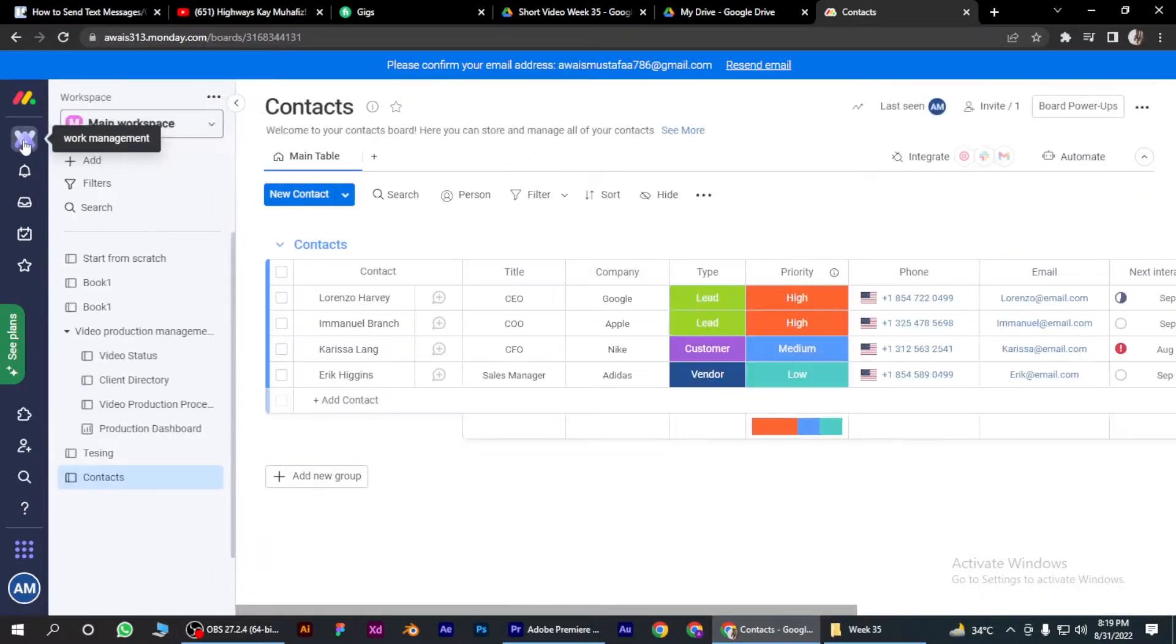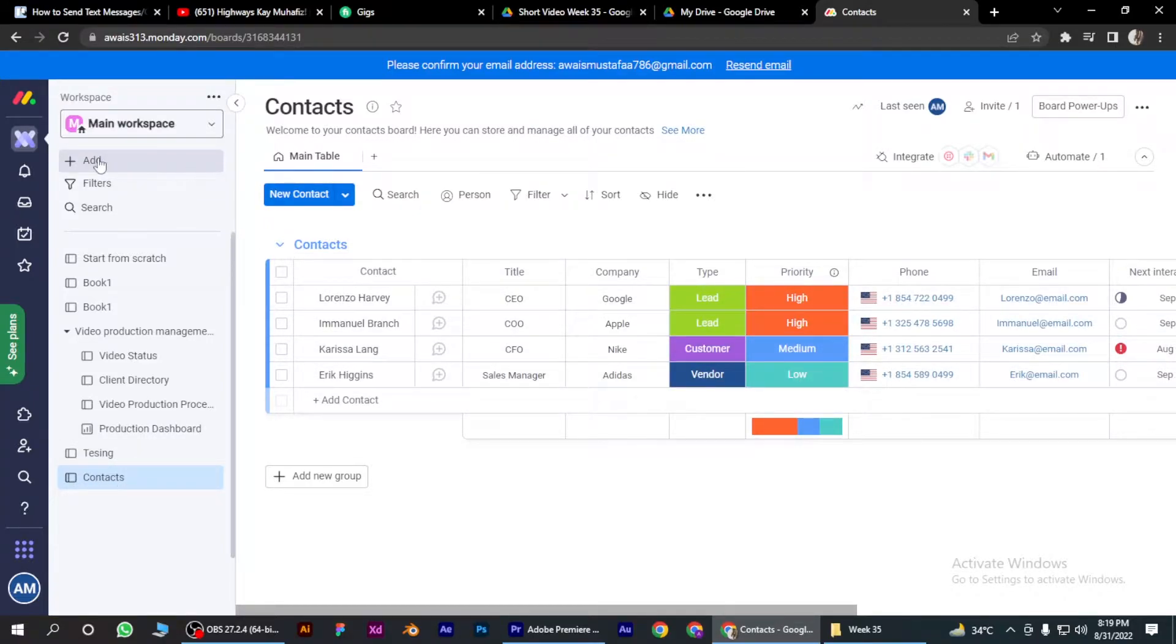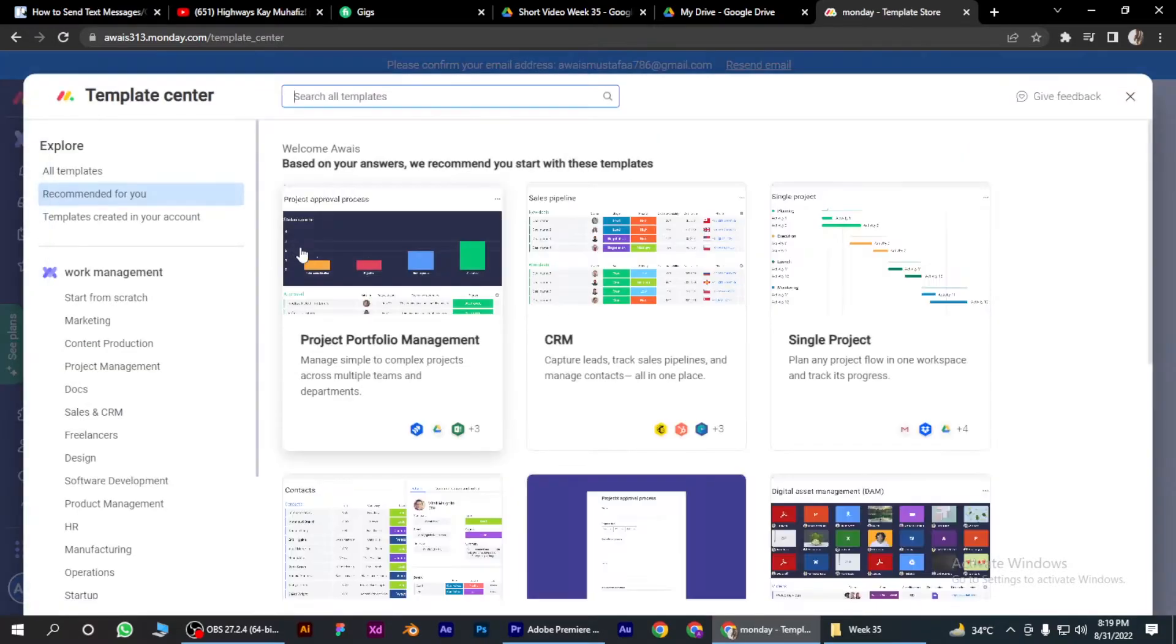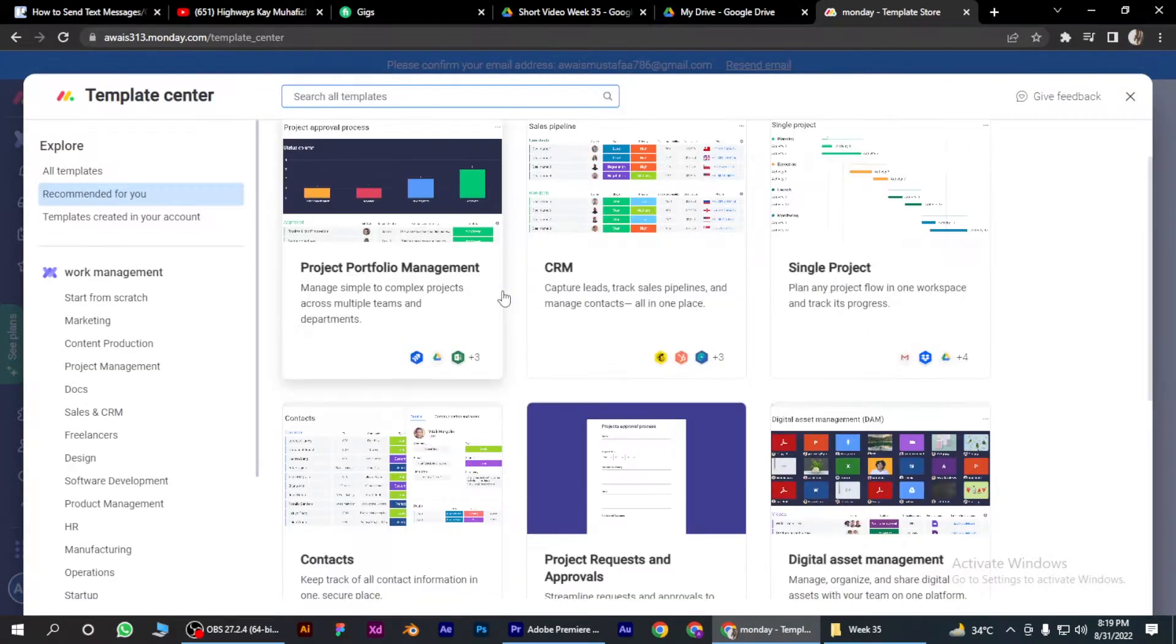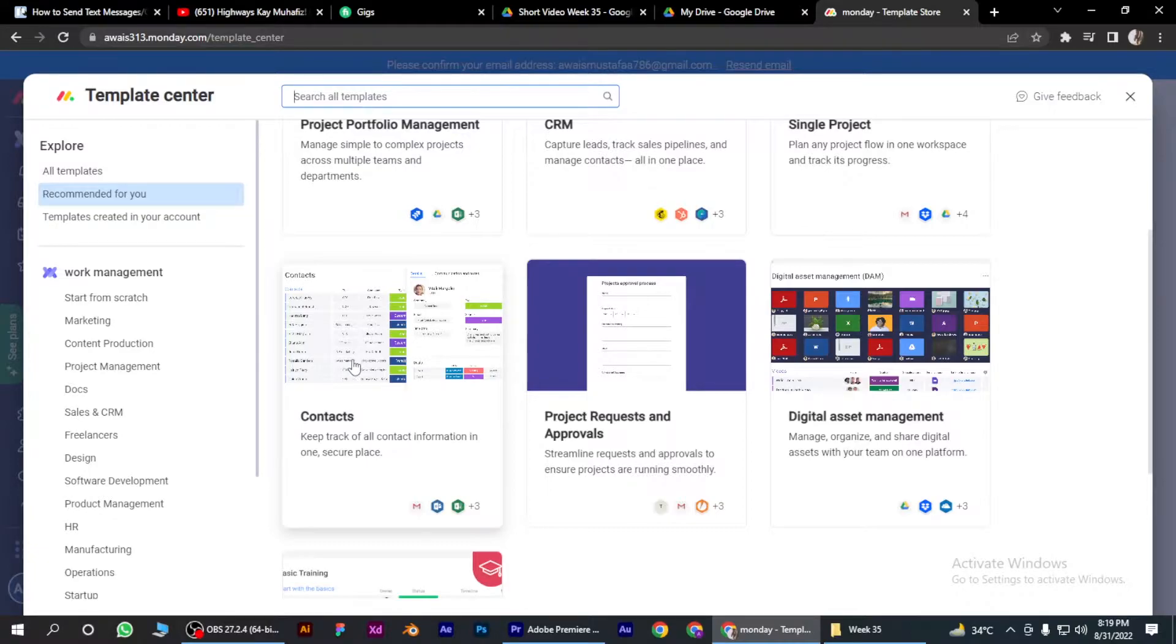Once you've done this, go to work management. Here I want to send notifications, but first we have to add contacts to which we want to send messages. Simply click on this.